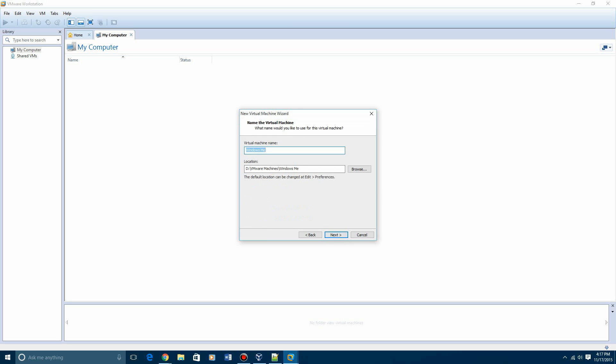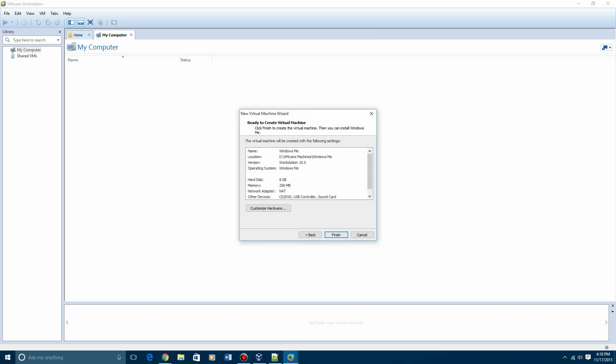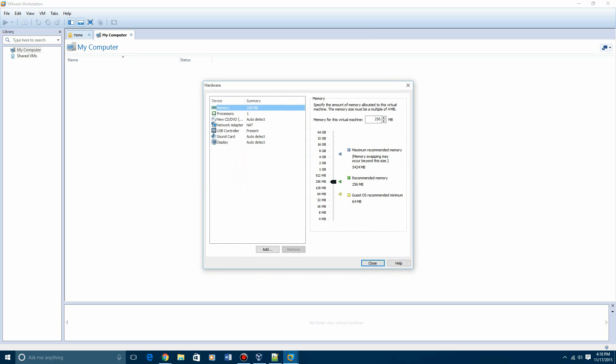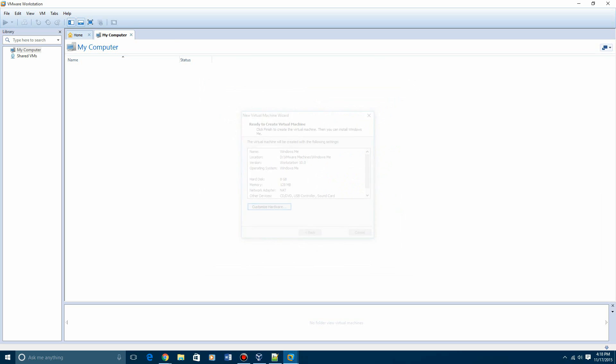Then name it whatever you want. I'll just name it Windows Me, hit next. Store it as a single file. That's normally what I do. I just think it's a lot easier. Leave it at the recommended size for either one of you guys. Hit next. And then I'm going to bump down my custom hardware to the VirtualBox recommended memory of 128 megabytes. Then hit close. Then hit finish.